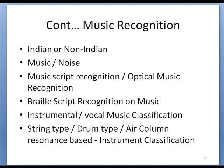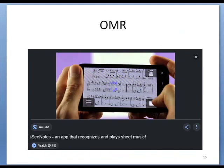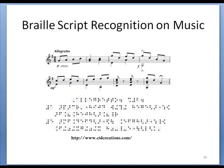For music script recognition, there is scope for improvisation. A printed image can be converted into an editable script of music. We can build an app which can read the music script and play the music, and identify which instrument or which raga it is. With respect to Braille script, we can identify the Braille code for which music it is. There are few research articles already in the field of Braille music script recognition.